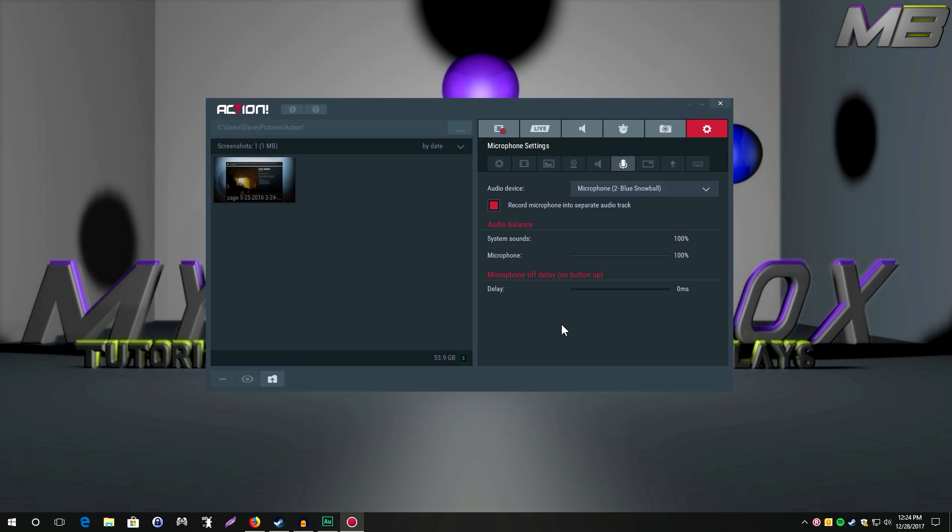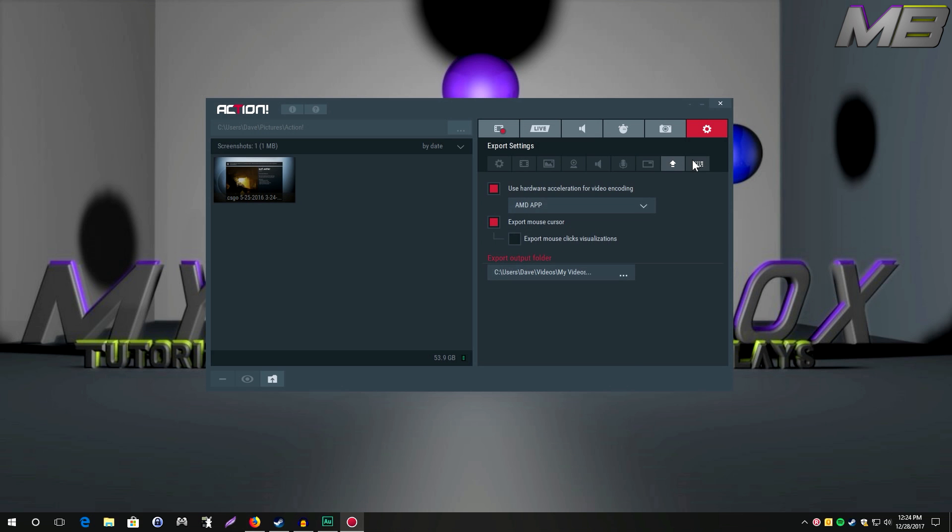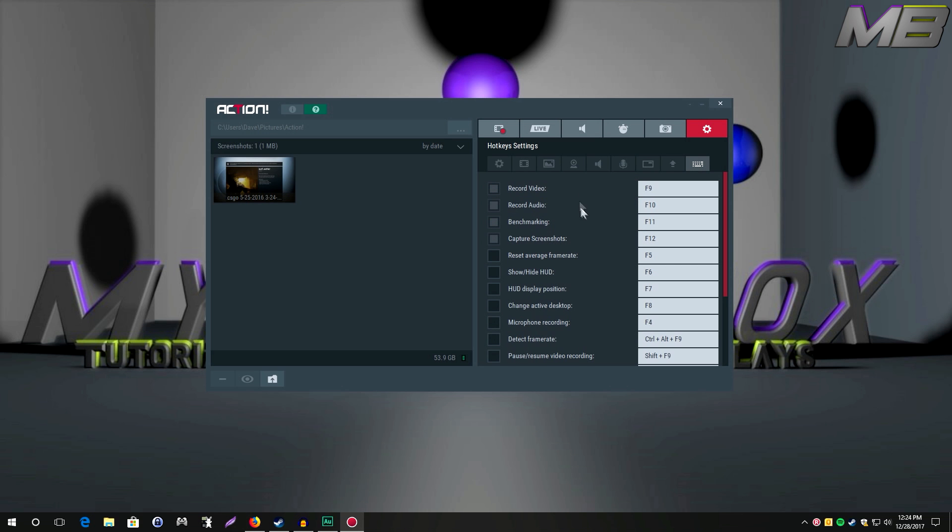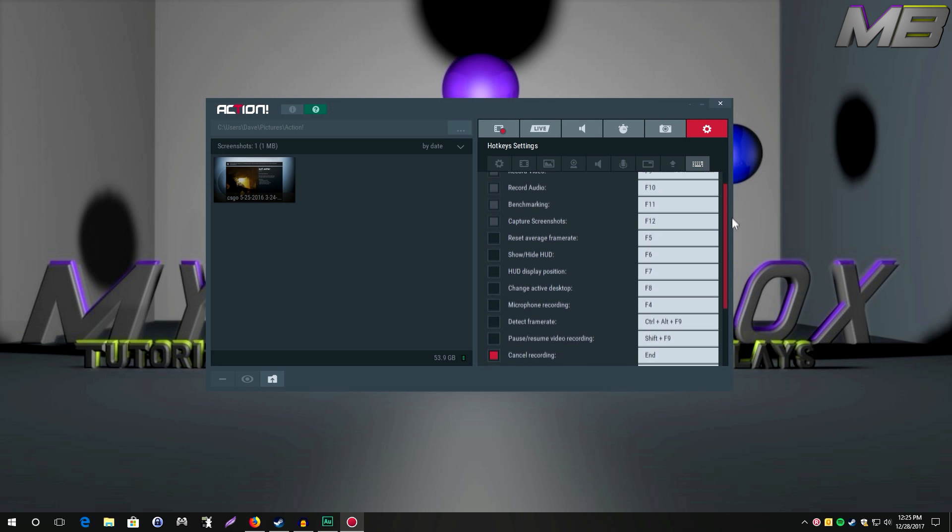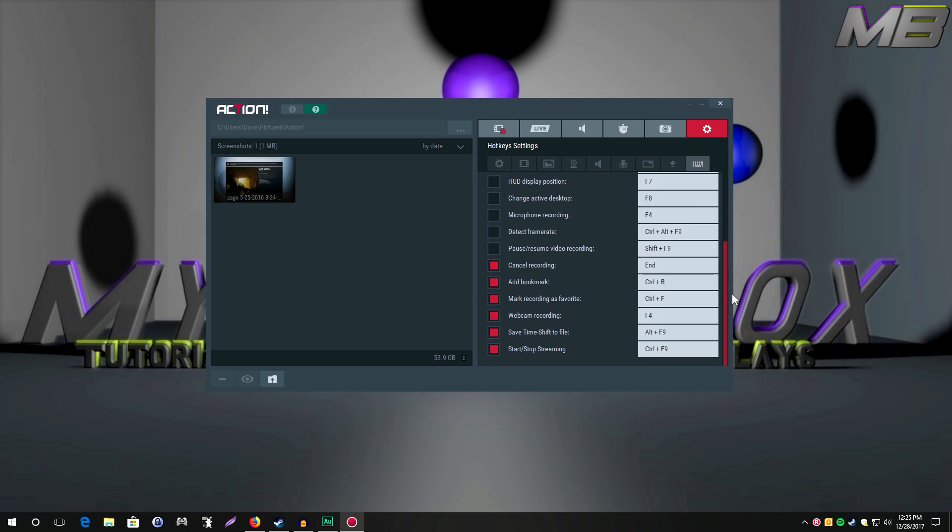Another thing I really like about the software is all these different hotkeys you can use. One thing specifically is the ability to cancel the recording. So if you're in the middle of recording and you stutter, you say something wrong that you didn't want to say, or something just happens that you don't want in the video, you can just click your little hotkey here. I have it set to end. You can click that and it'll cancel the recording so you don't have to stop and then go in and delete the file. It's so much easier and it's a really great feature.